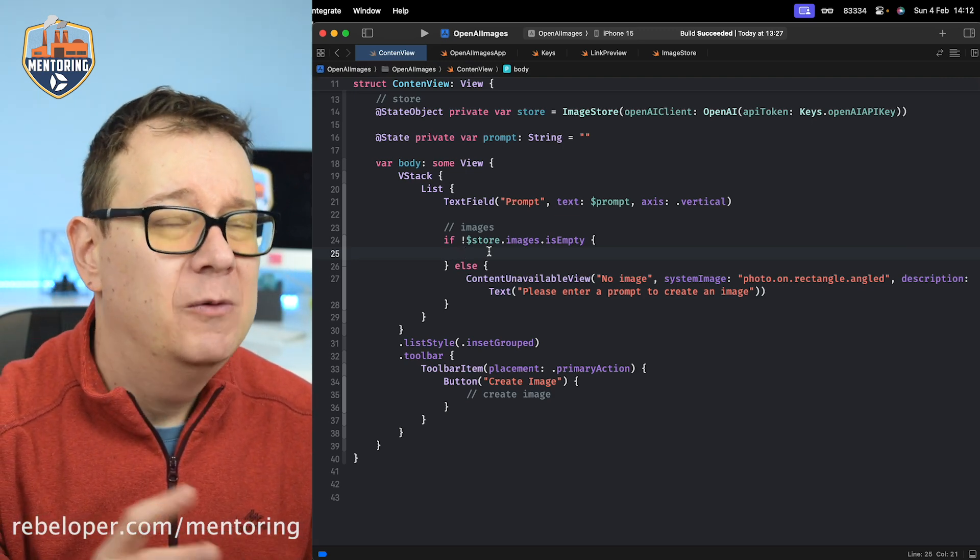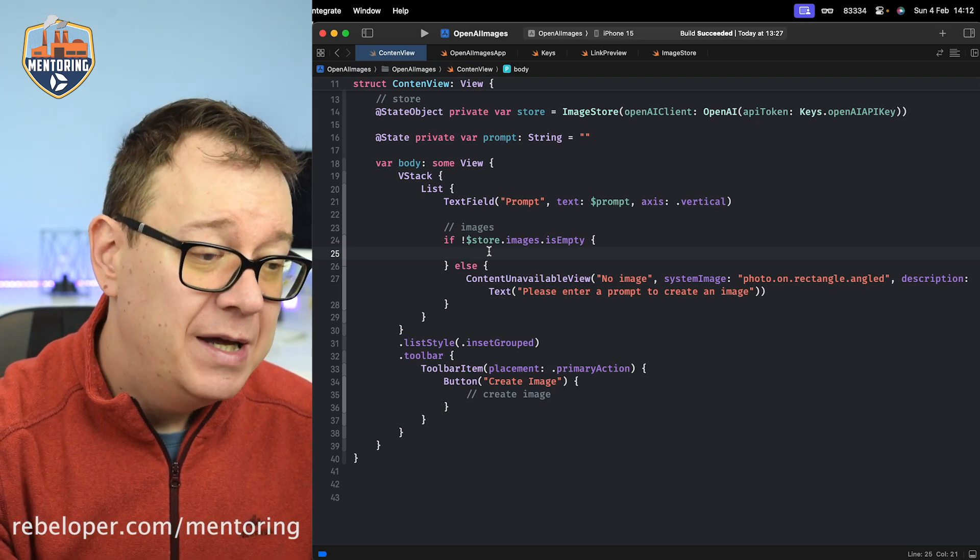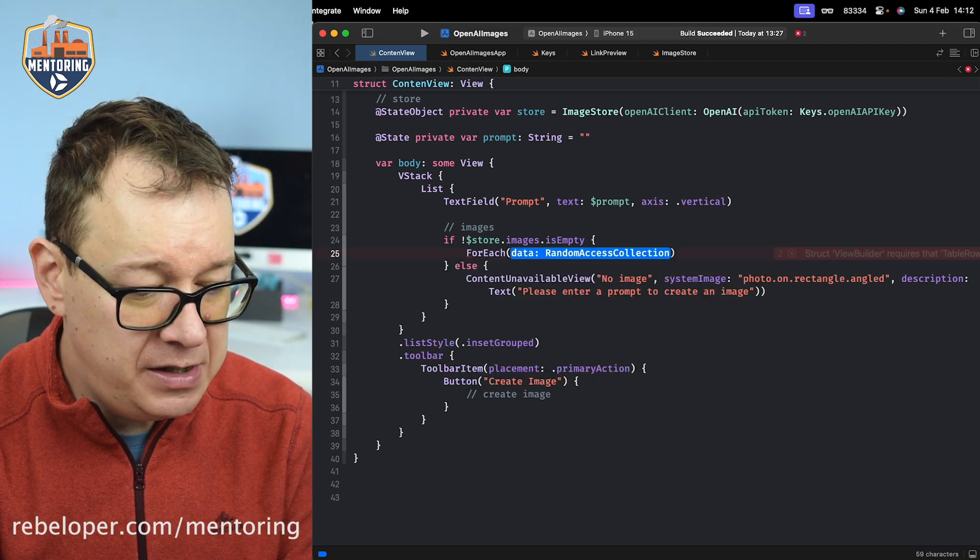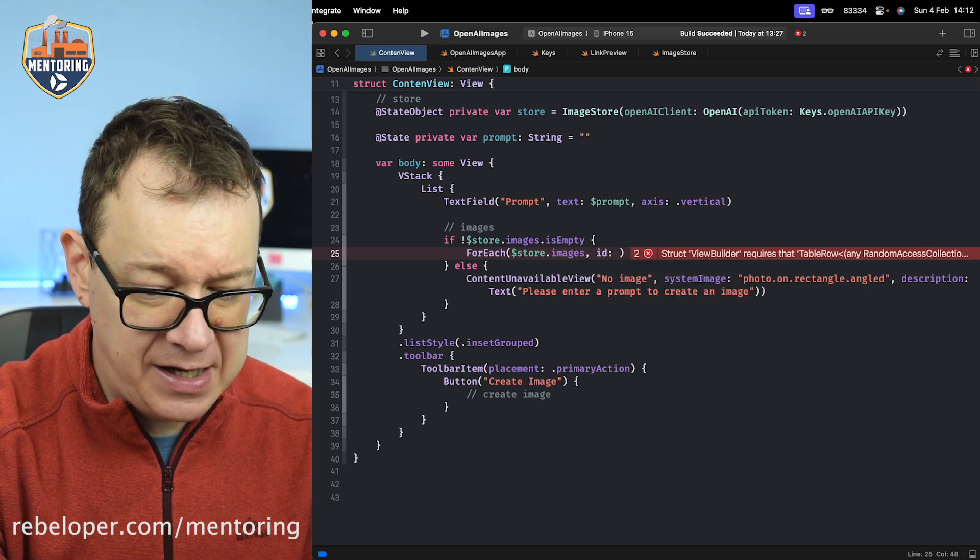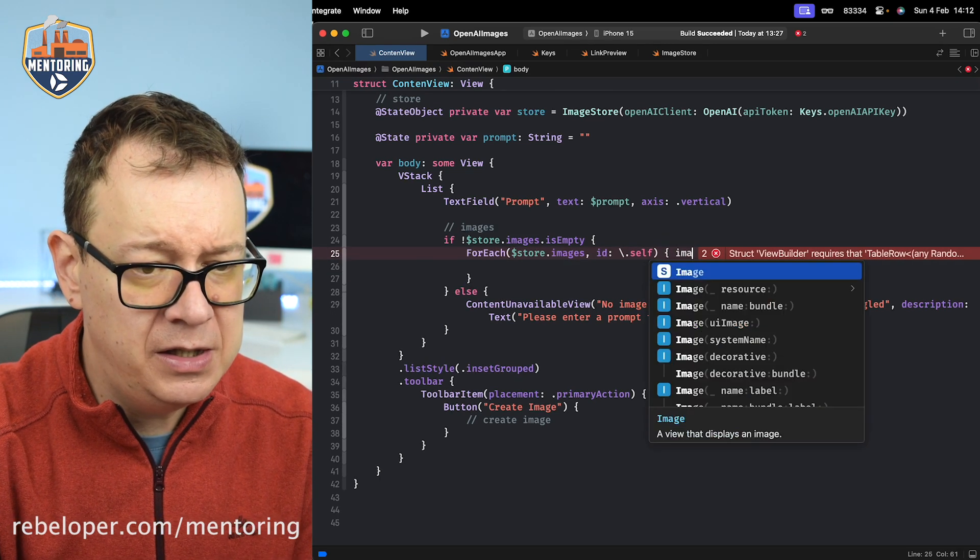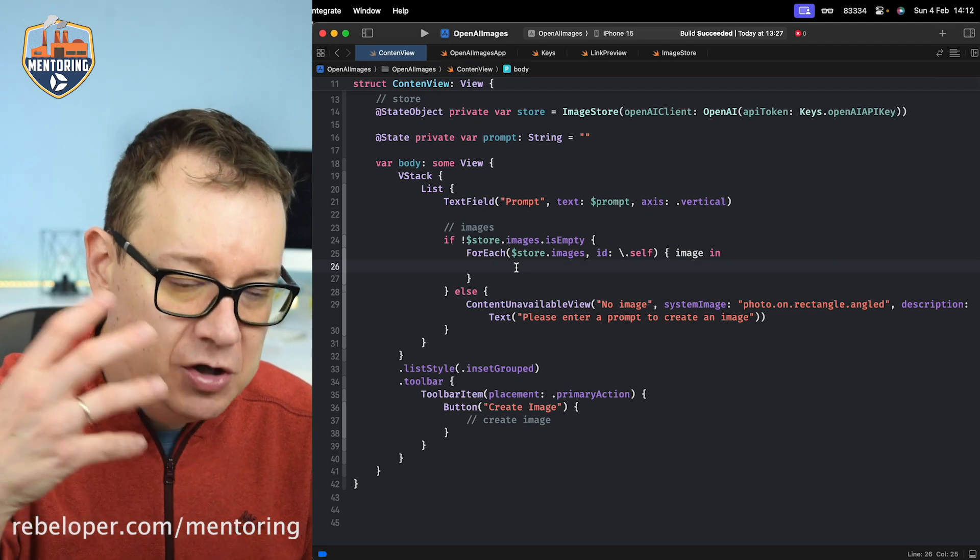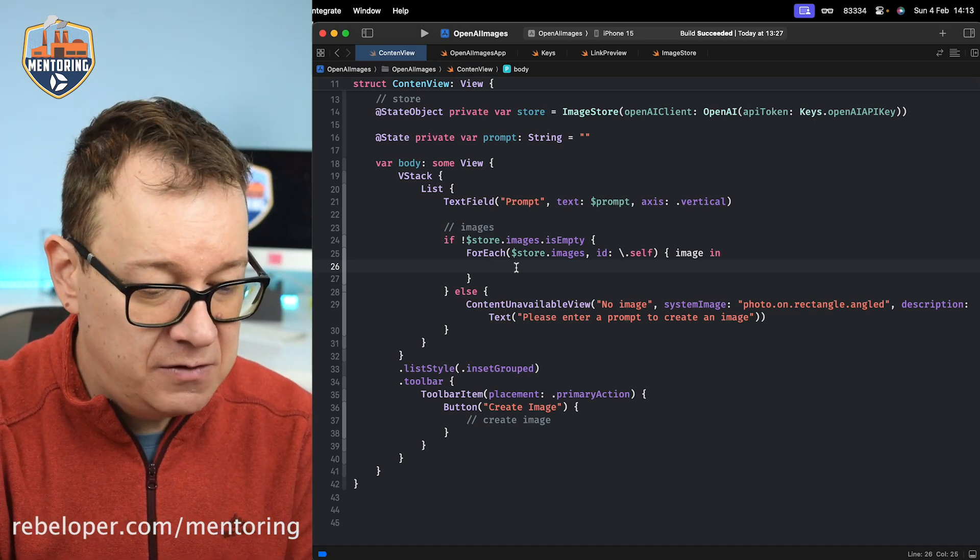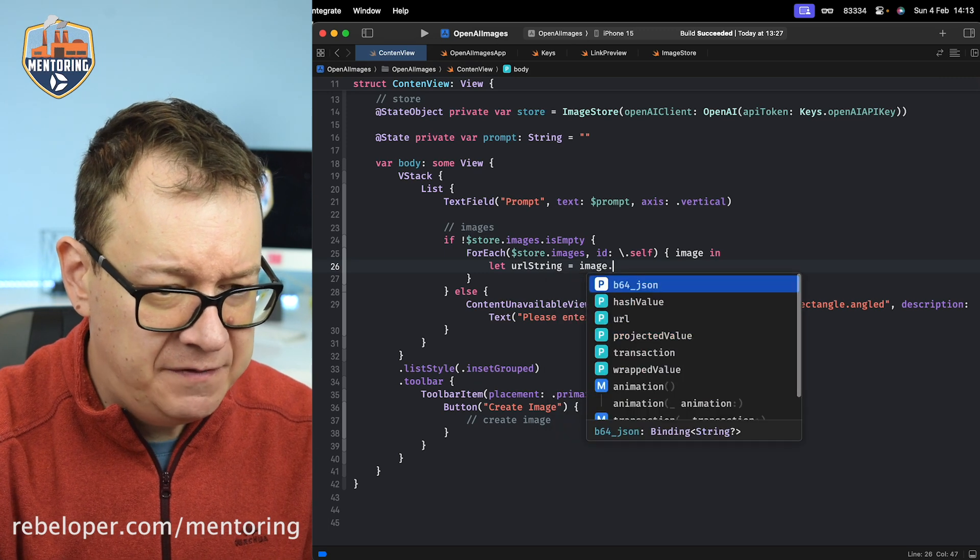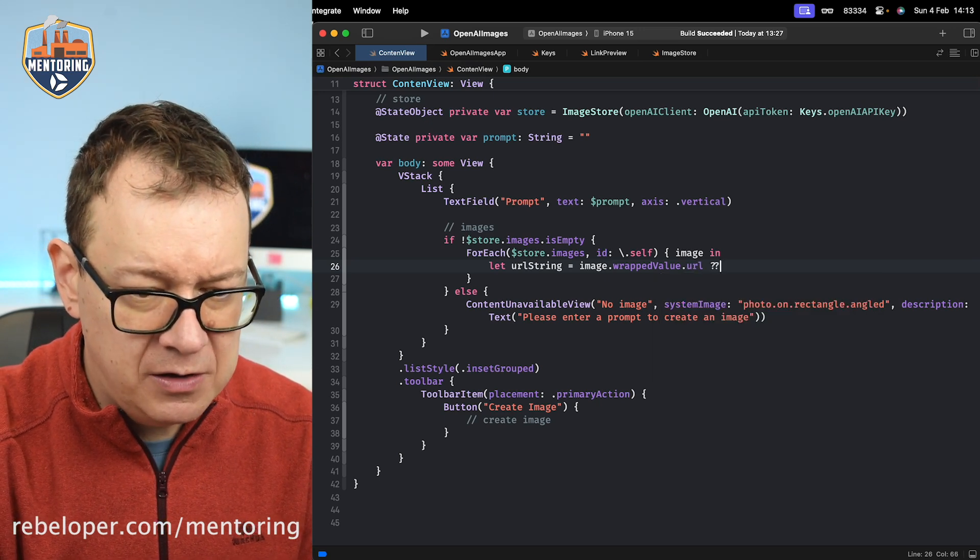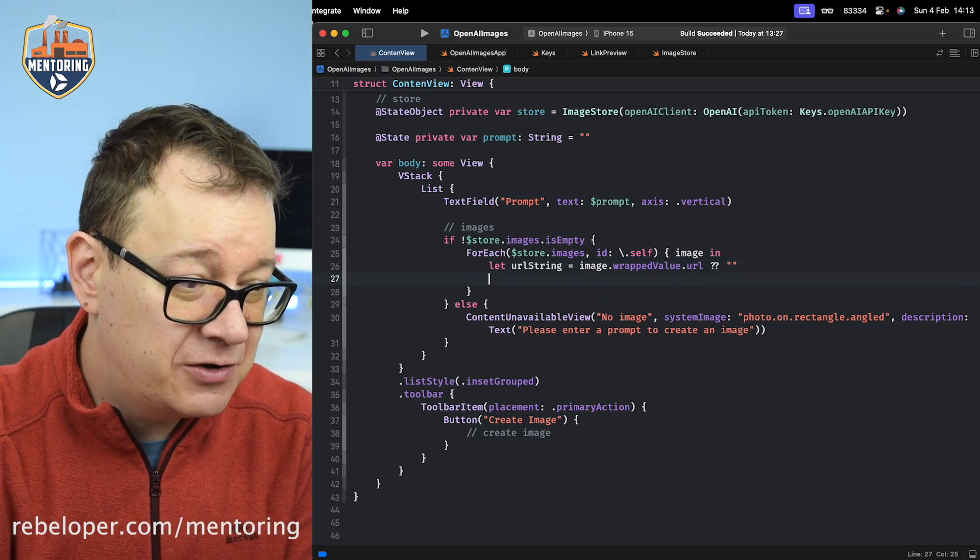What if we do have images? We're going to prompt for one image but you could prompt for more, therefore I'm going to have this as a ForEach. The data will be $store.images, the id is self because this is not identifiable. We'll get back an image with a small i: image in. We want to present that image inside a link preview. We want to make sure we have a valid URL. So let urlString = image.wrappedValue.url, otherwise we'll set this string as an empty string.